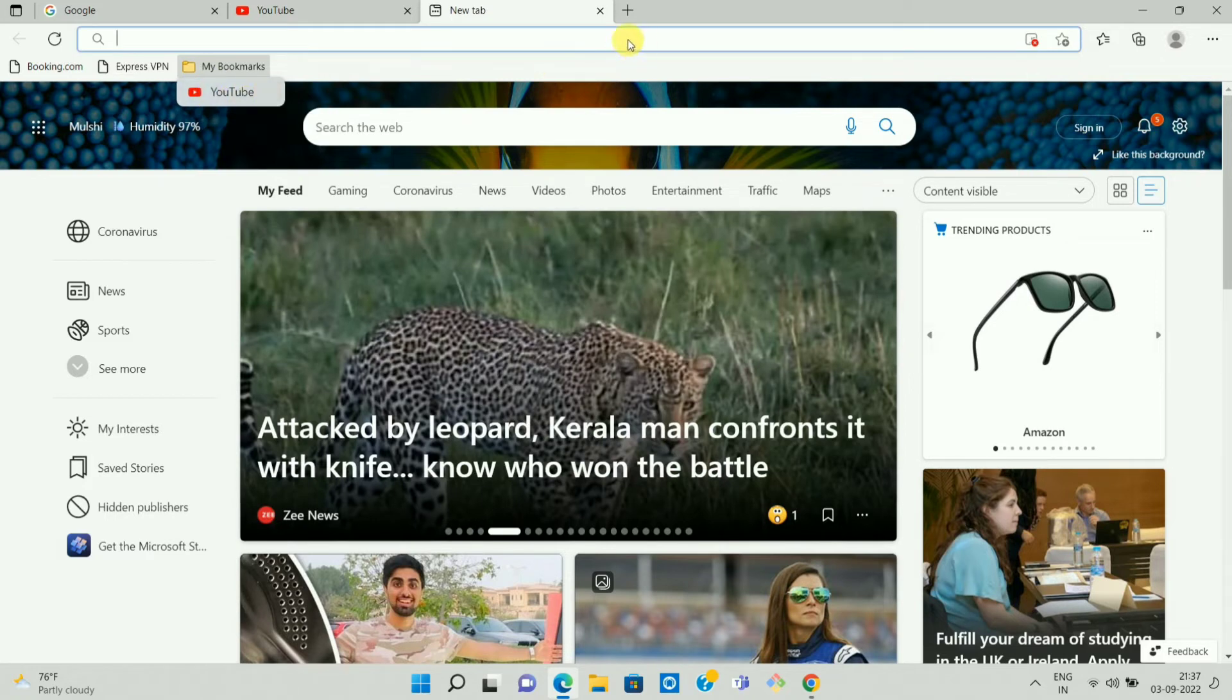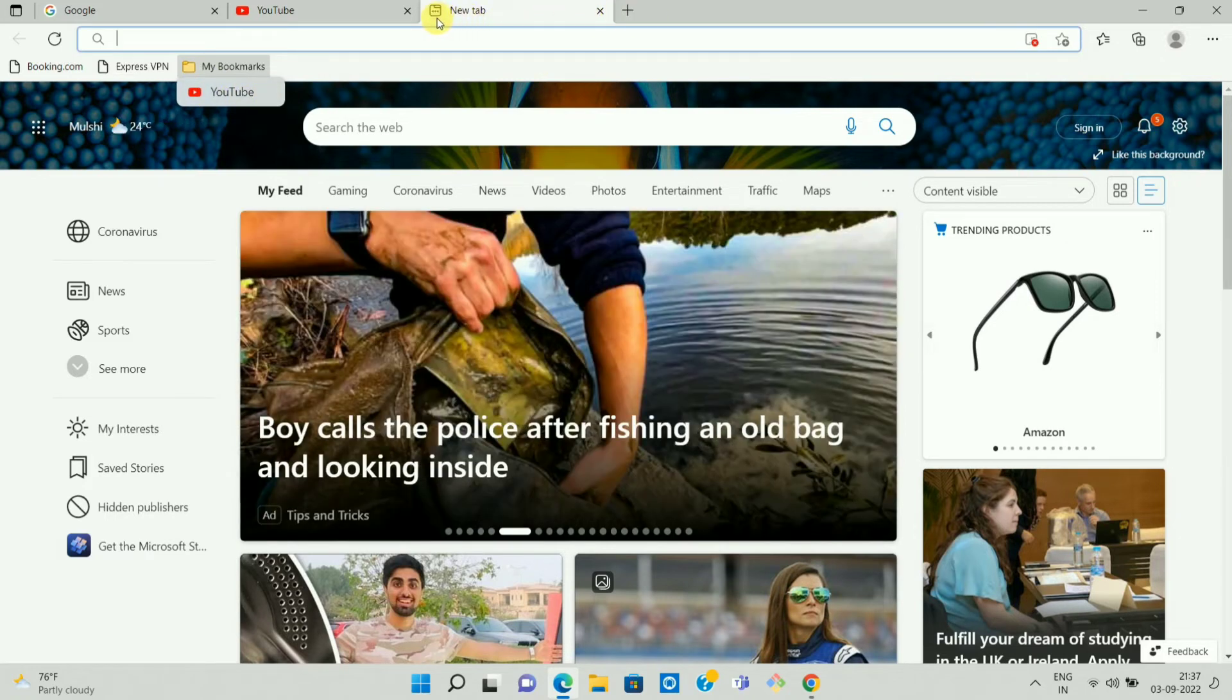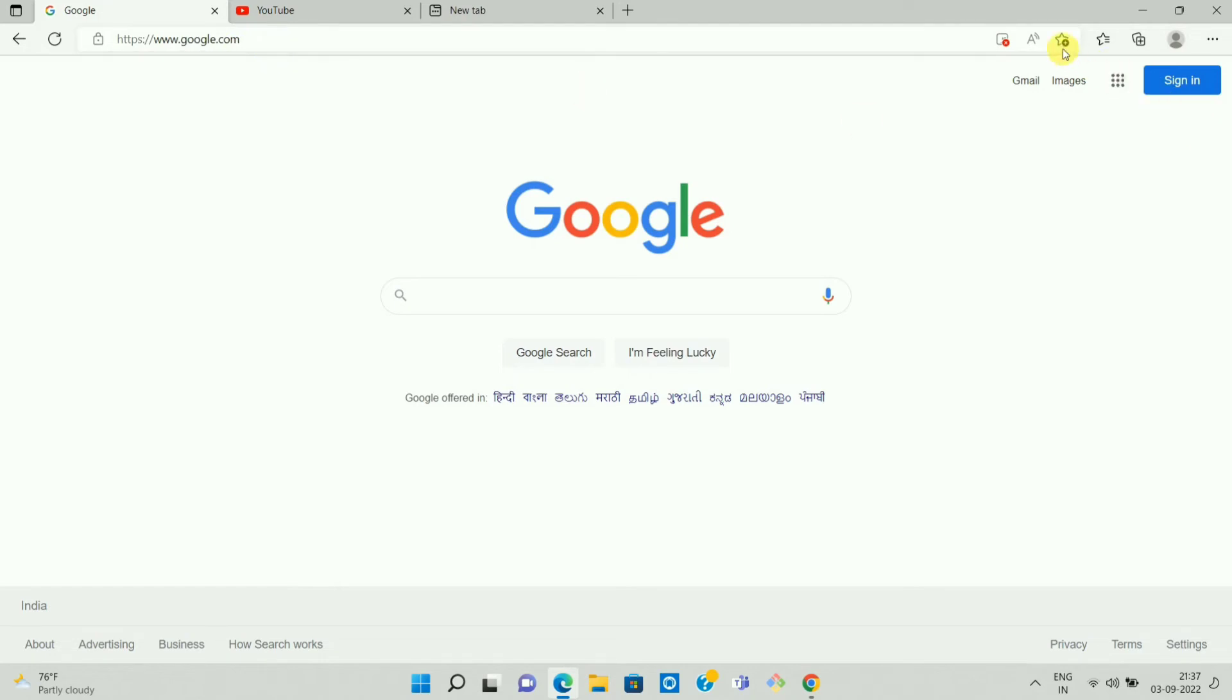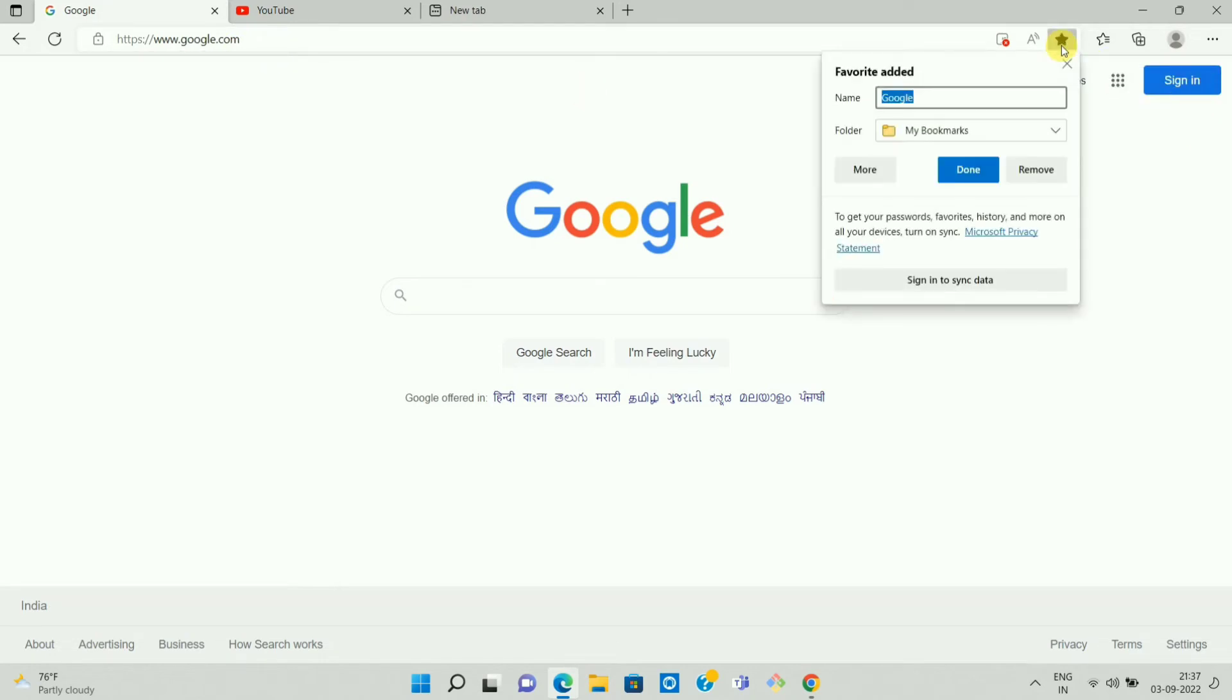Similarly, you can add another bookmark. For example, I want to add this website www.google.com as my bookmark. So click on the favorite icon. Now select the folder and click on done.